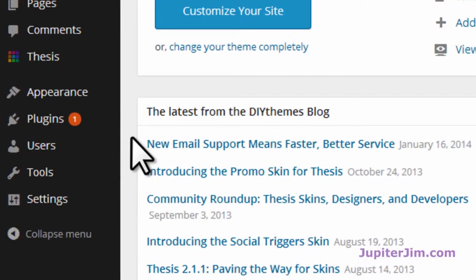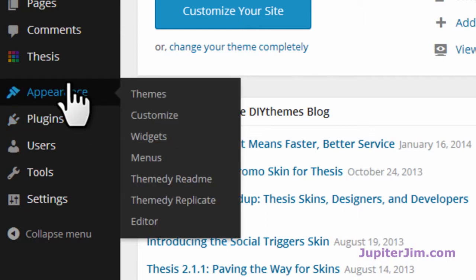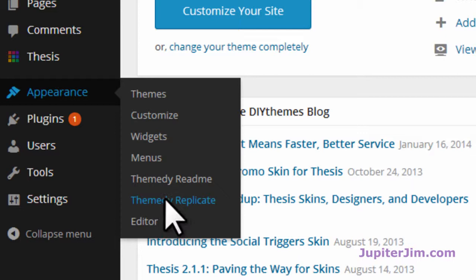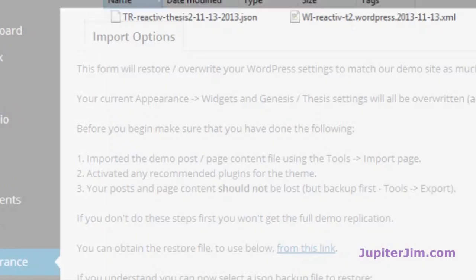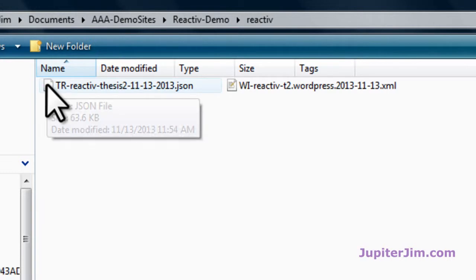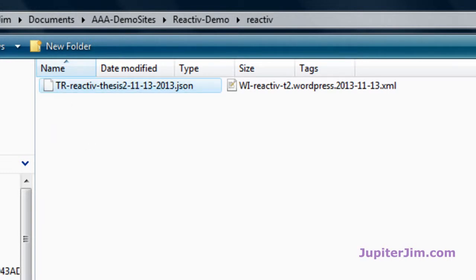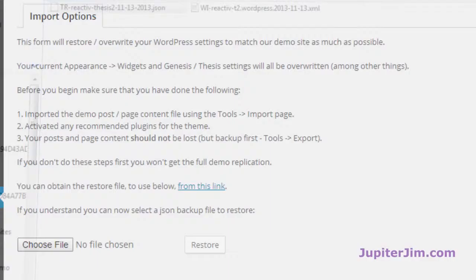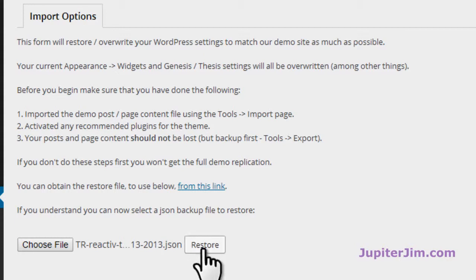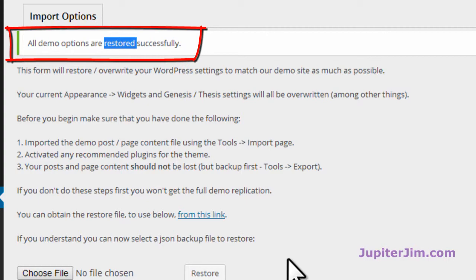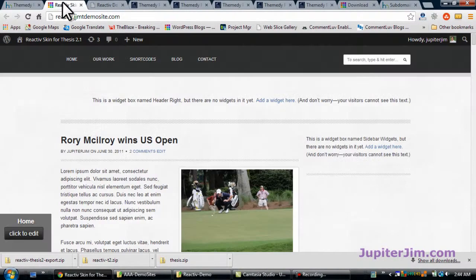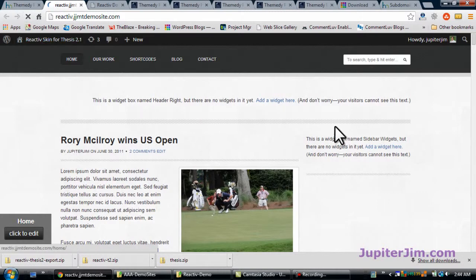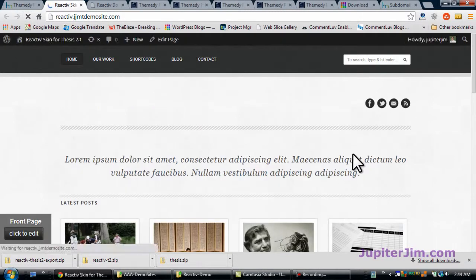Let's go to themedy replicate, TR. So that's under appearance, themedy replicate. We're going to choose the file, TR, themedy replicate. Click open. Let's restore. It says restored successfully. You can see that. Once again, let's go back here, hit refresh, and see the widgets on the right-hand side. So now things are starting to look really good.